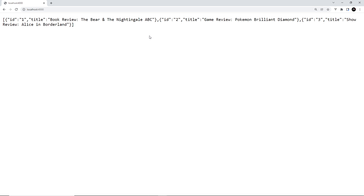This might seem like a lot of work just to preview code changes in the container right away, but two things to note: first, Docker Compose — which we're looking at next — makes this process much easier to manage. Second, this is just a small amount of extra setup to really take advantage of the many benefits Docker has to offer. Next up we'll see how to use Docker Compose, which makes it easier to run images and specify how they should be run, especially when you have multiple projects on the go.